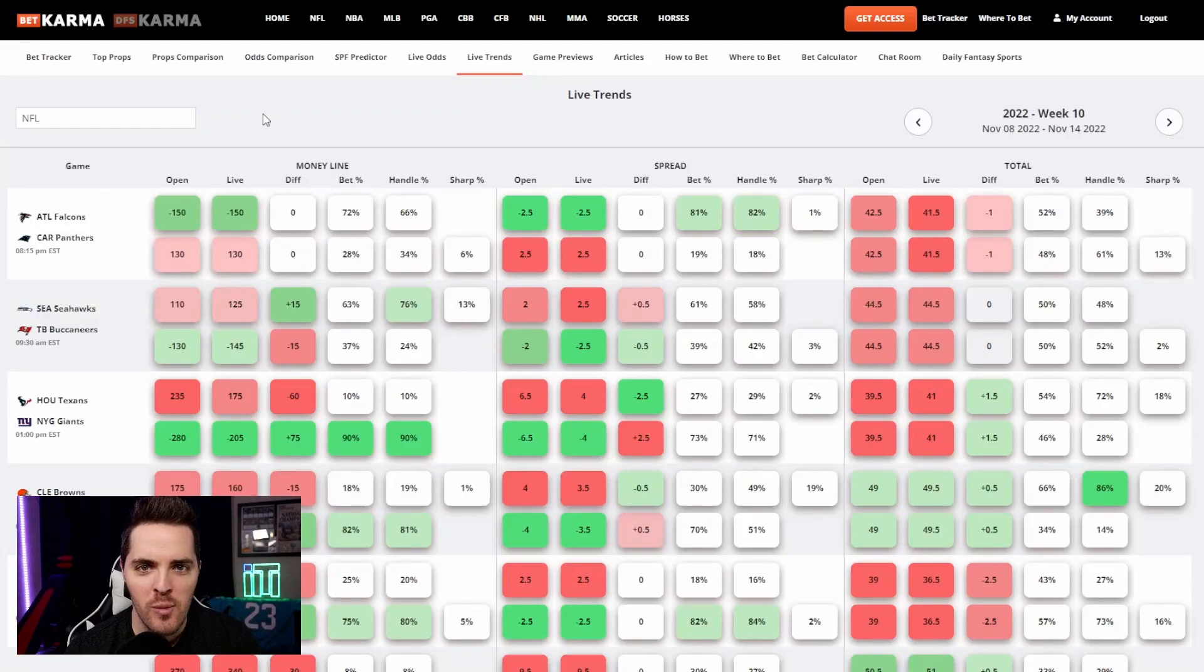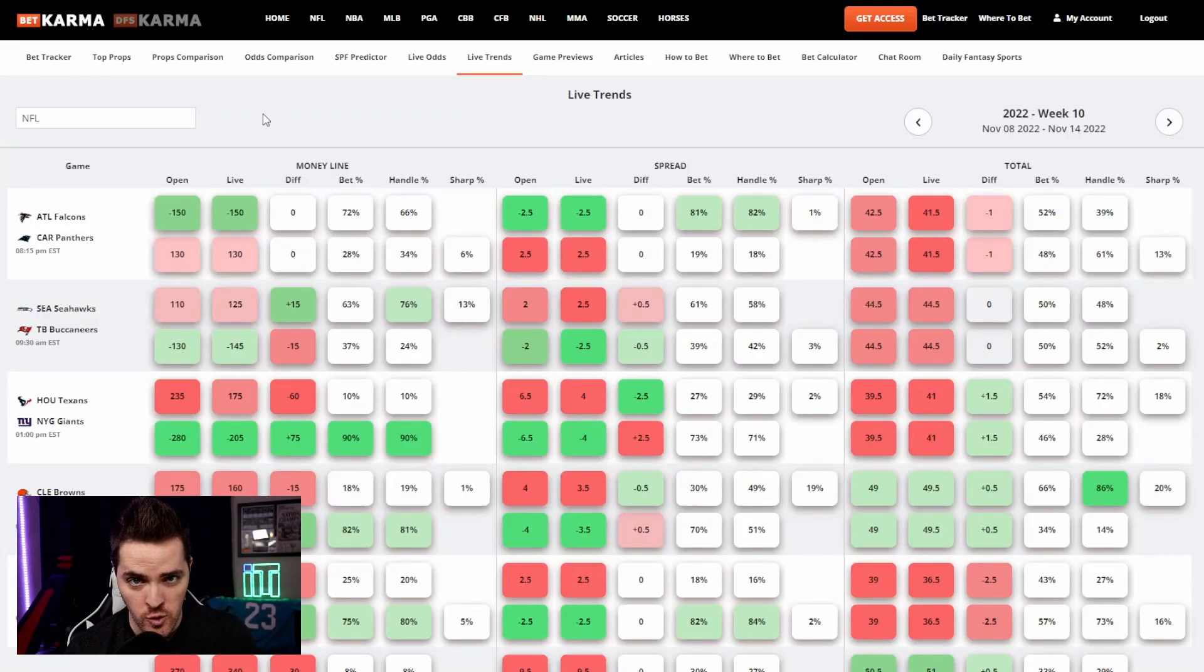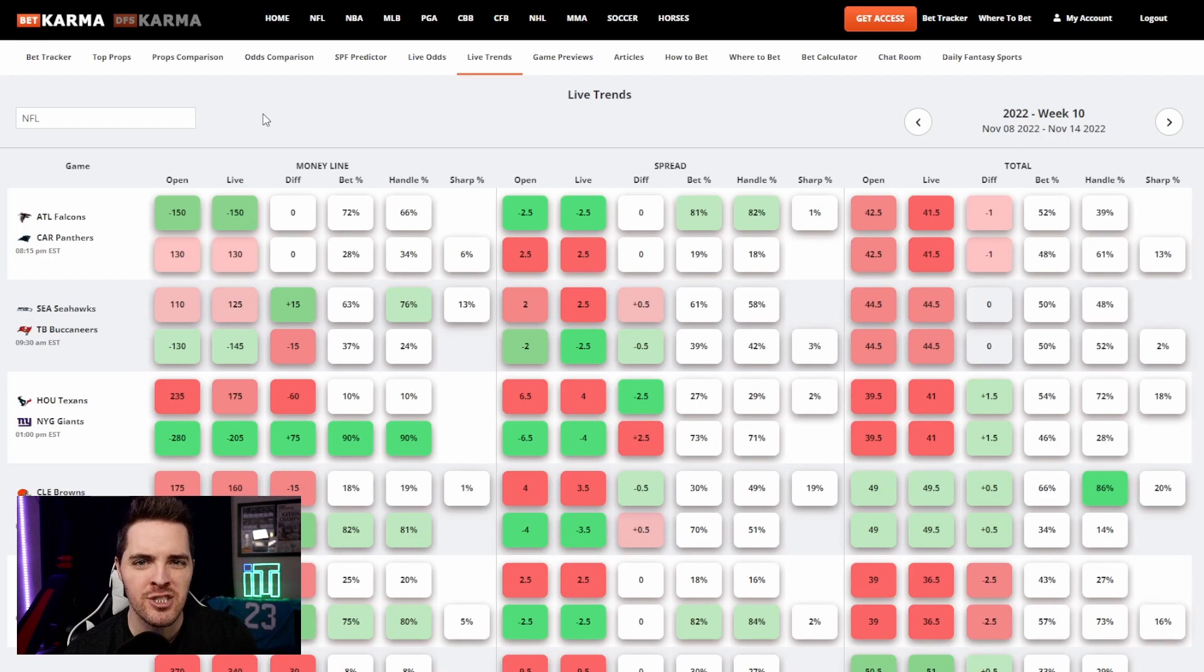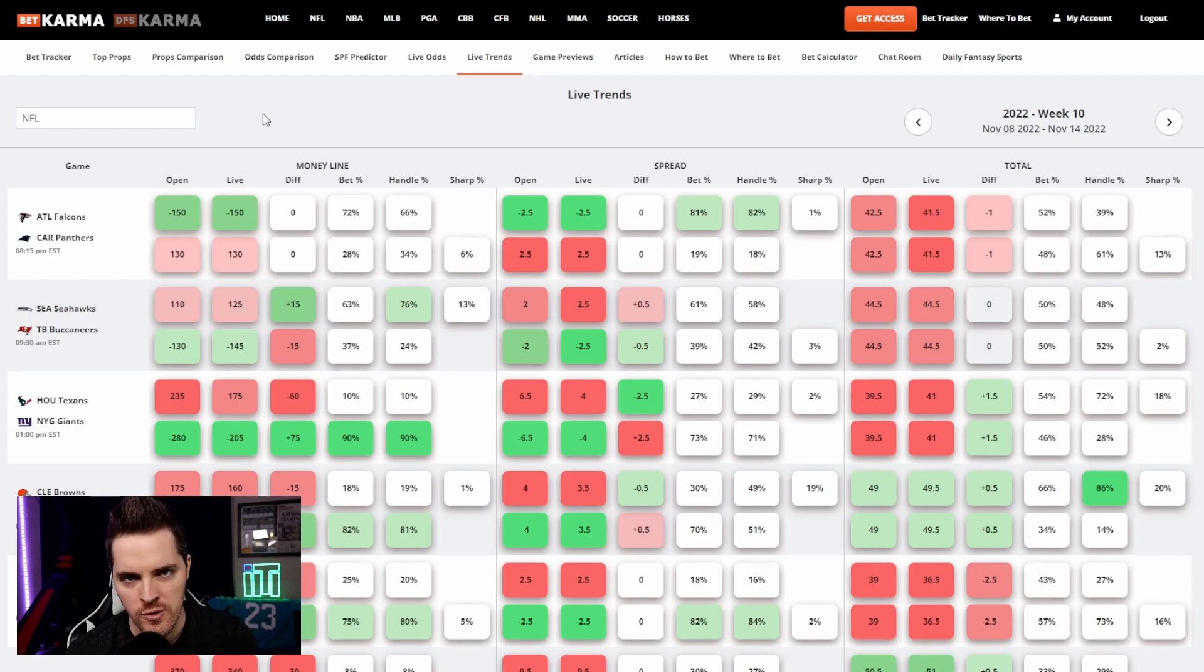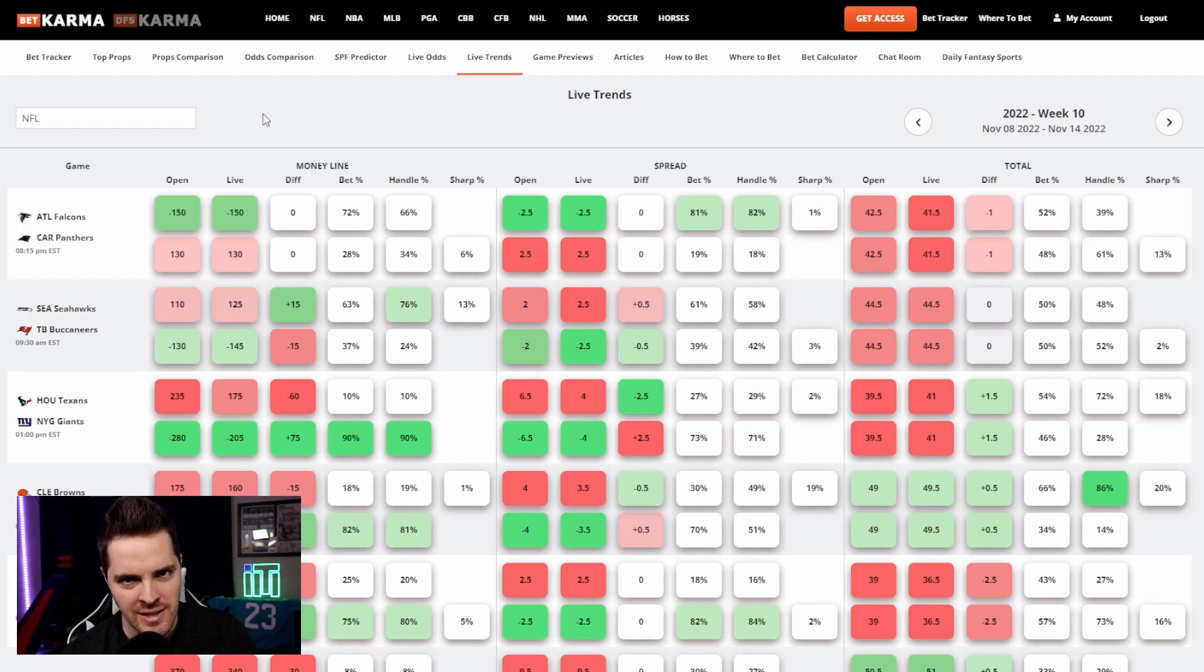Hey guys, it's me Travis with BetKarma.com. This is our live trends tool. I'm going to do a quick overview here to make sure that you understand how you should be using this tool to make better betting decisions.